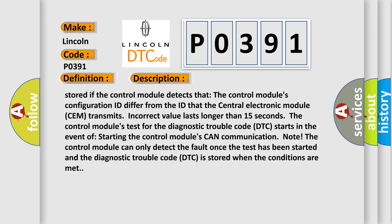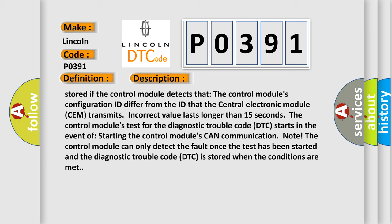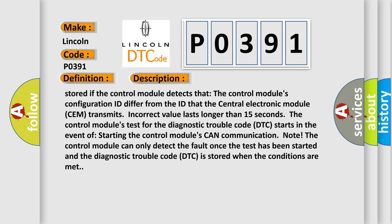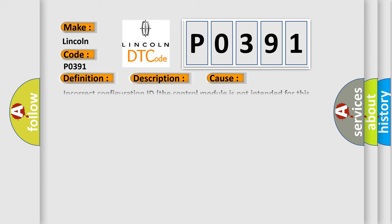The control module can only detect the fault once the test has been started and the diagnostic trouble code (DTC) is stored when the conditions are met. This diagnostic error occurs most often in these cases.